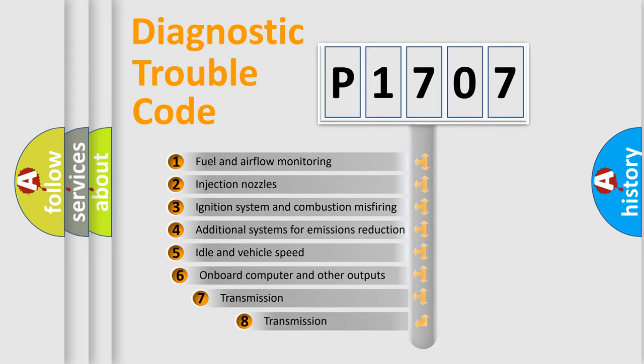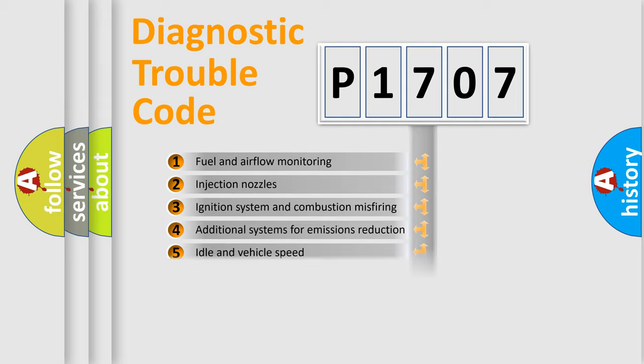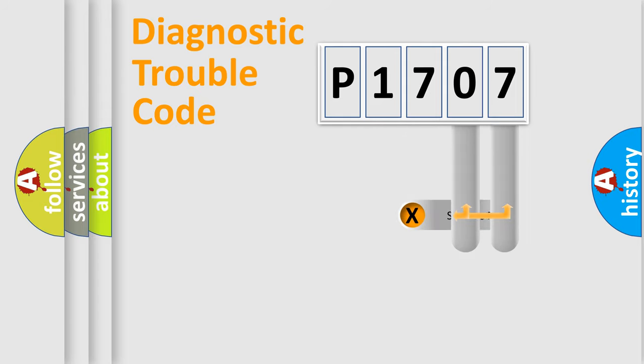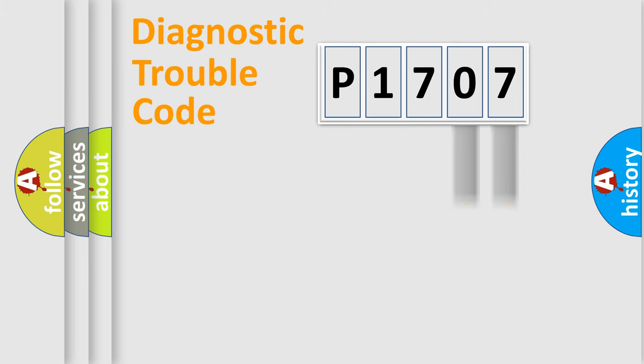The third character specifies a subset of errors. The distribution shown is valid only for the standardized DTC code. Only the last two characters define the specific fault of the group.